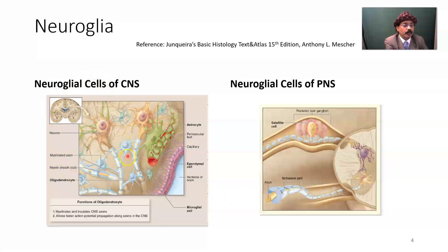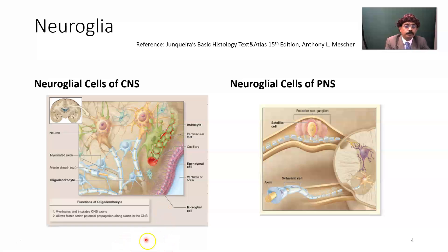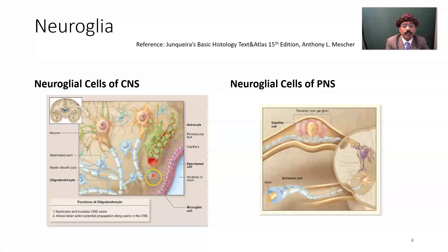In the central nervous system we have oligodendroglia, astrocytes, and also microglial cells and oligodendrocytes. The microglial cell in the central nervous system is derived from the bone marrow monocyte — it is a phagocytic cell.